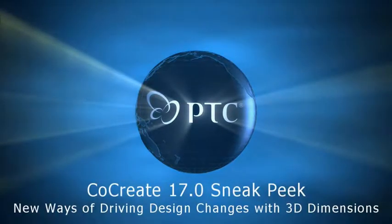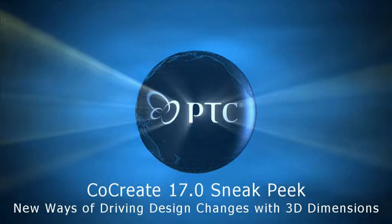Hello, I've got my hands on the latest lab version of the CoCreate 17.0 release, and I want to take the opportunity to show you some new ways of driving design changes with 3D dimensions.